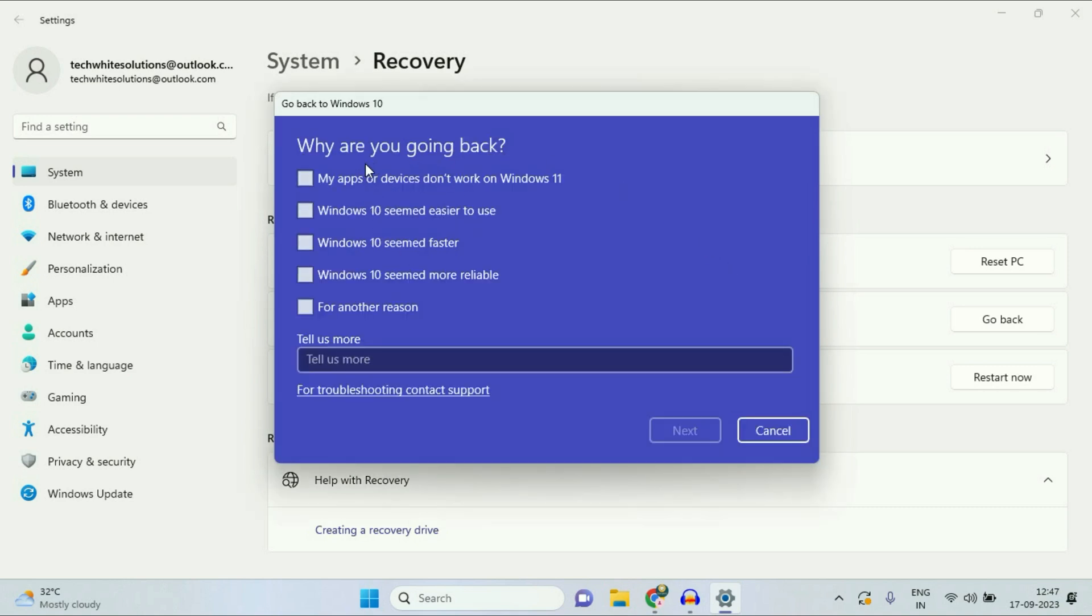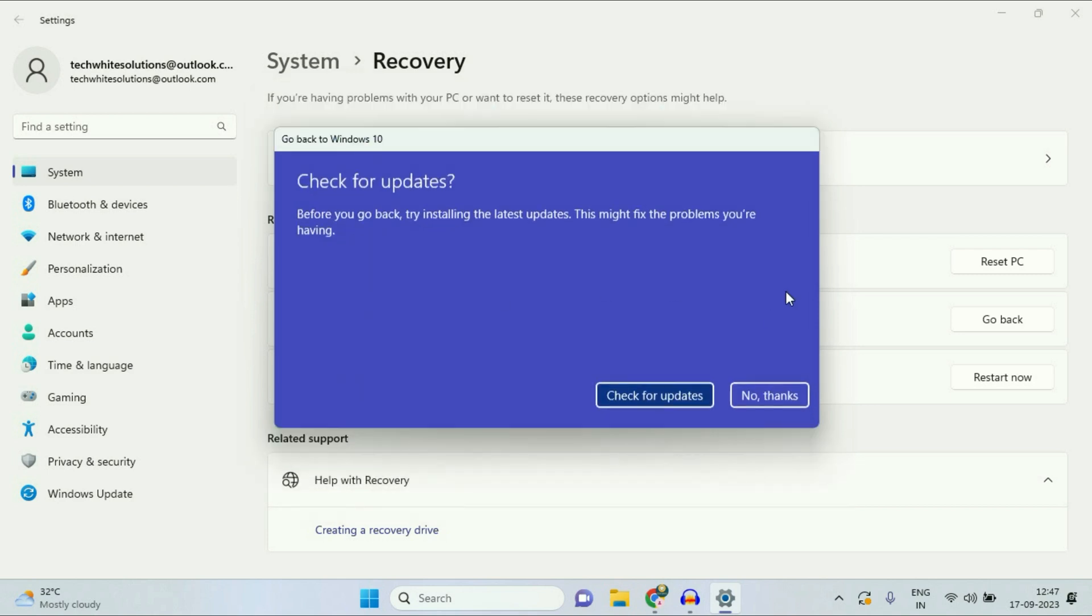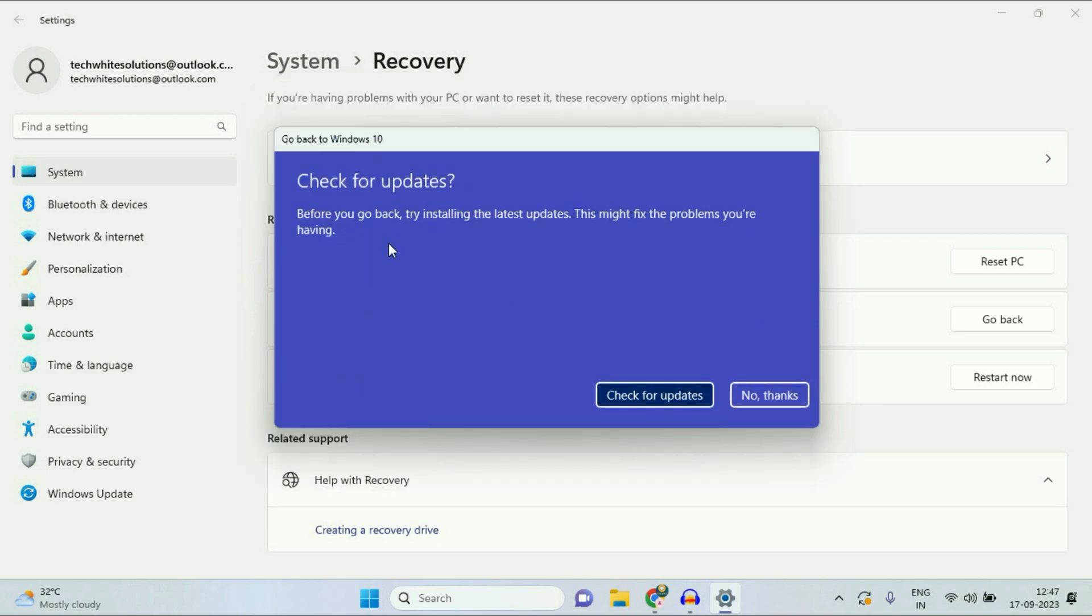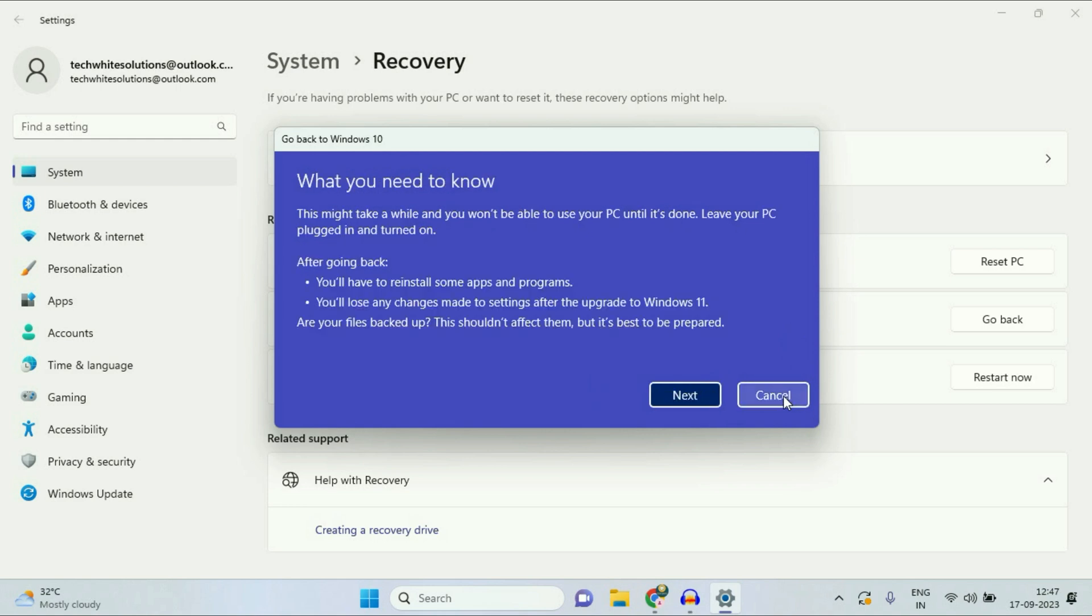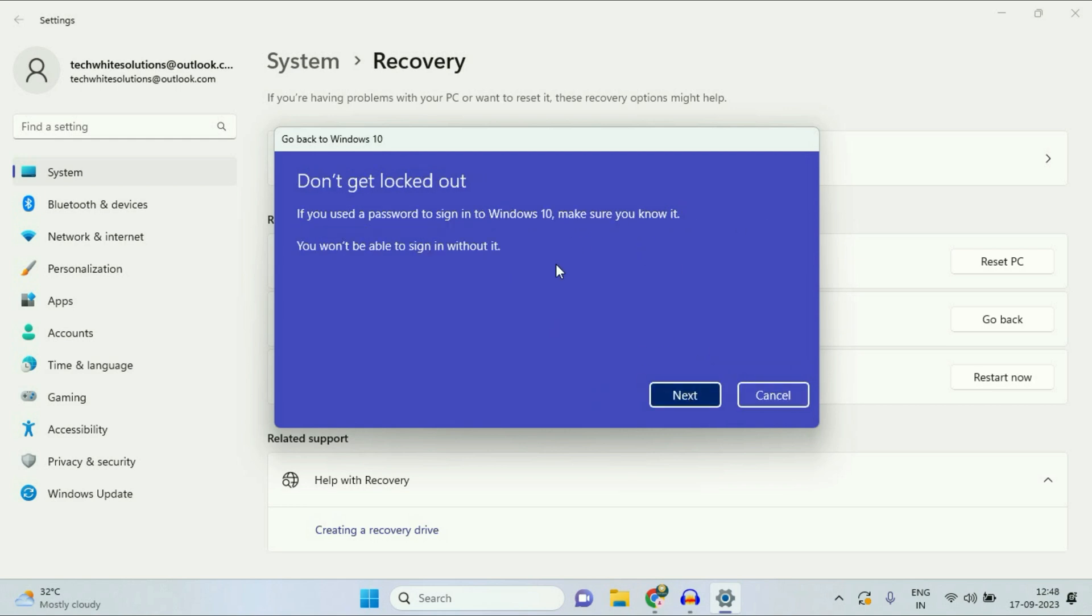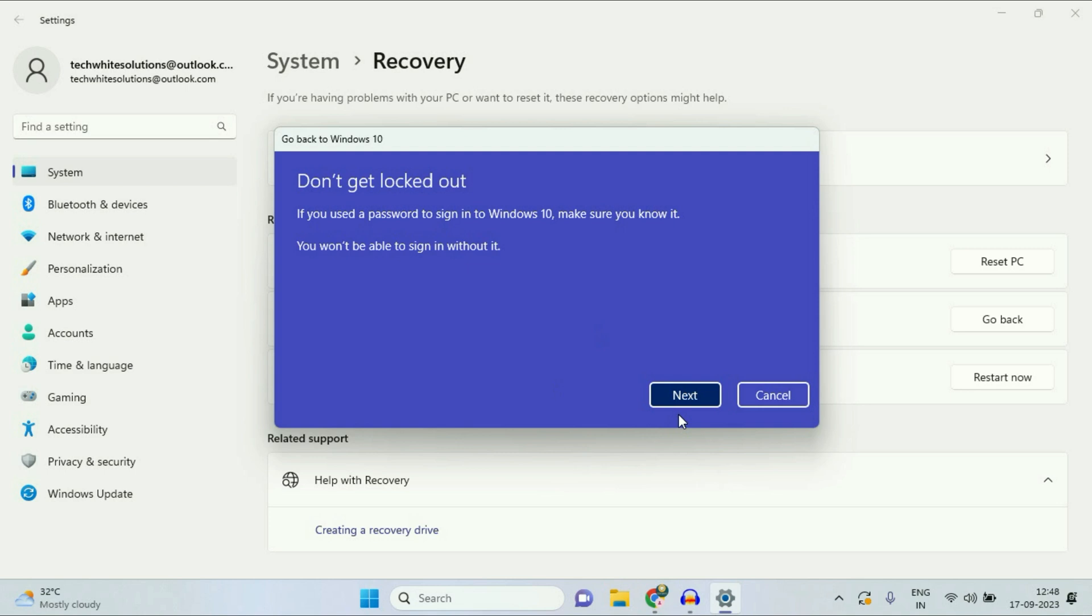Now select any reason, then click on next. If it asks for update, click on 'no thanks'. Now click on next. Click on next again. And after that, click on 'go back to Windows 10'.